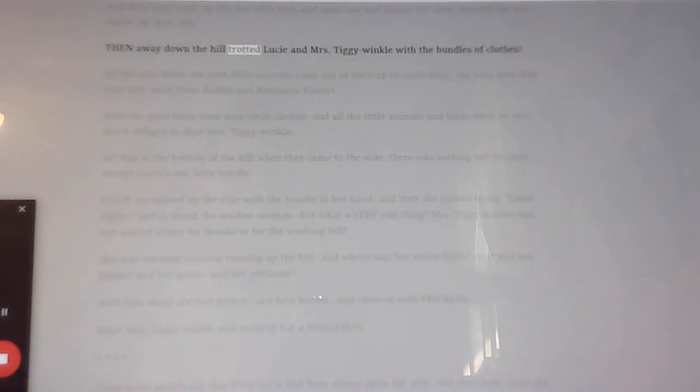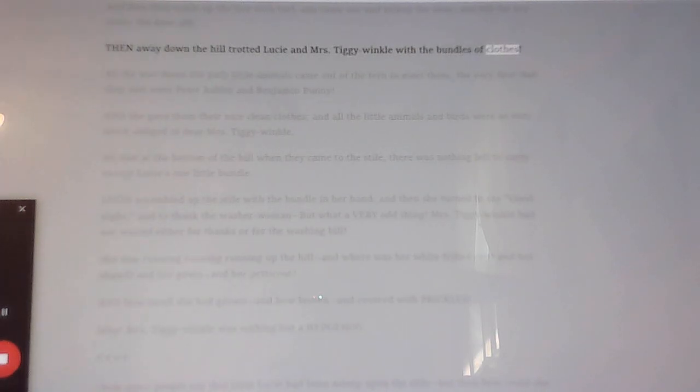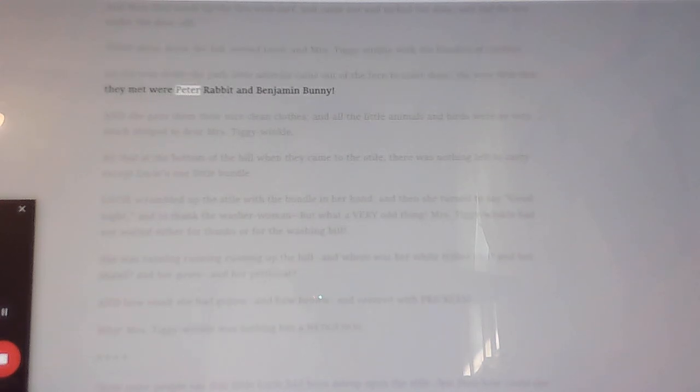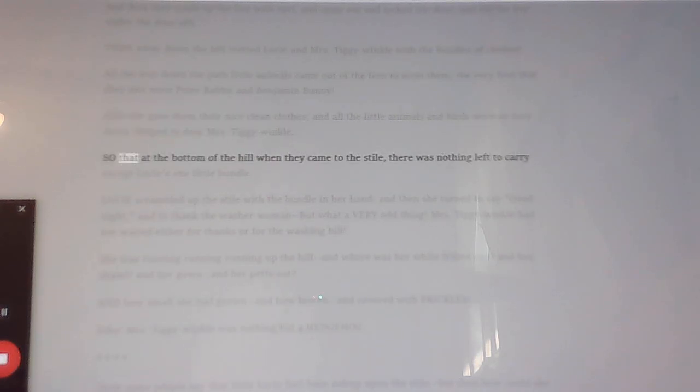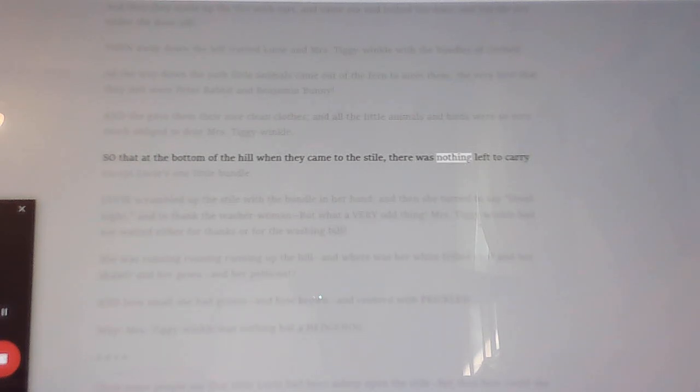Then away down the hill trotted Lucy and Mrs. Tiggy-Winkle with the bundles of clothes. All the way down the path little animals came out of the fern to meet them, the very first that they met were Peter Rabbit and Benjamin Bunny. And she gave them their nice clean clothes, and all the little animals and birds were so very much obliged to dear Mrs. Tiggy-Winkle. So that at the bottom of the hill when they came to the stile, there was nothing left to carry except Lucy's one little bundle.